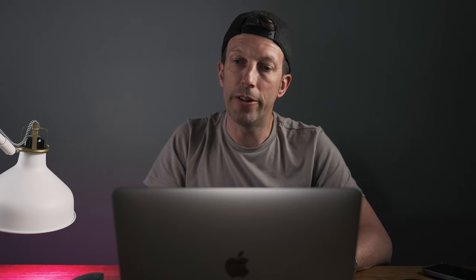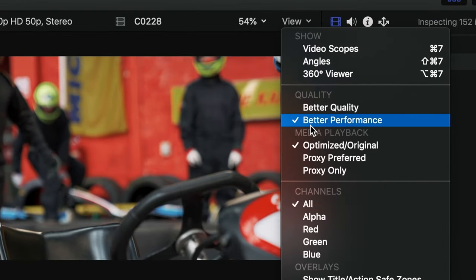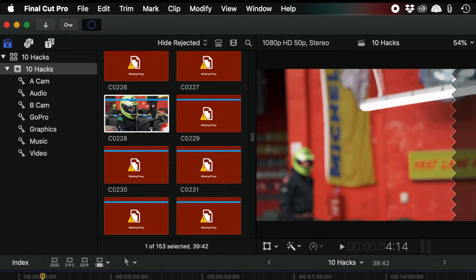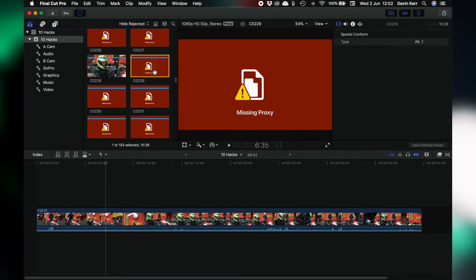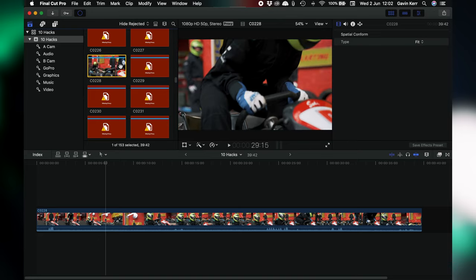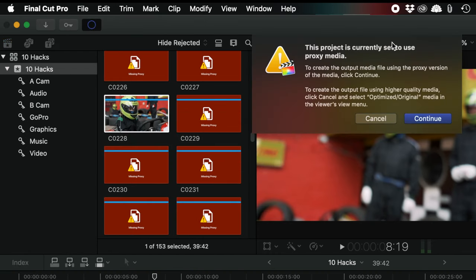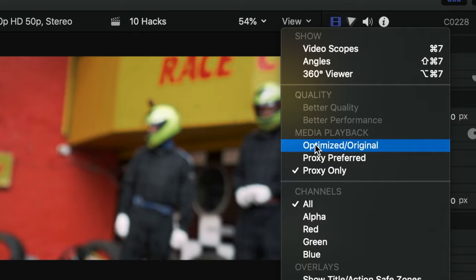Once that's done, go over to the viewer window again, go up to View, and then select Proxy Only. The clips that are already converted will play through normally; files shown in red are missing because they're not converted yet. Once it's gone through all of them you'll be able to edit in a much faster way because of the proxies. If you were to try to export now it would give you a warning — the project is set to use proxy media. So go back up to View, then to Optimize Original, and then export as normal and your file at the end will be full size.